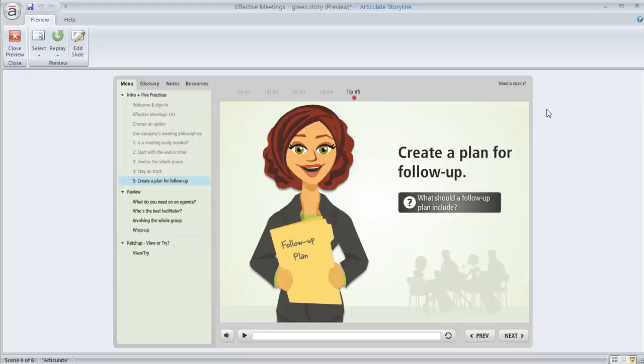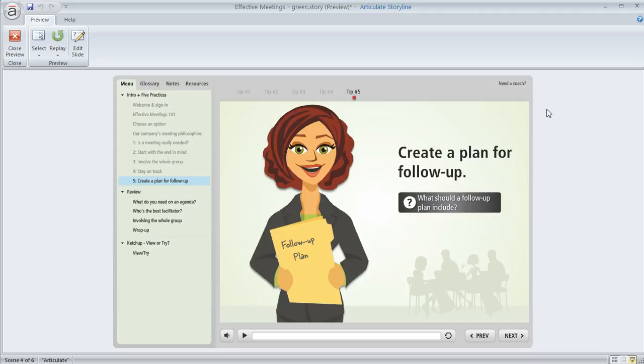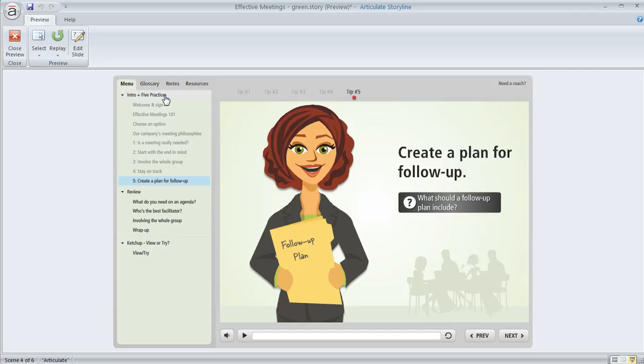By default, when you include a menu in your Storyline Player, it's going to contain all of the scene titles and slide titles in your whole course. The way it works is the slide titles are going to show up a little bit indented to the right underneath the name of the scene that they belong to.